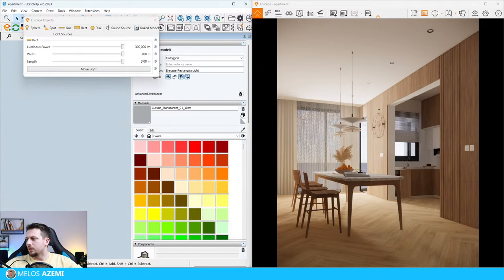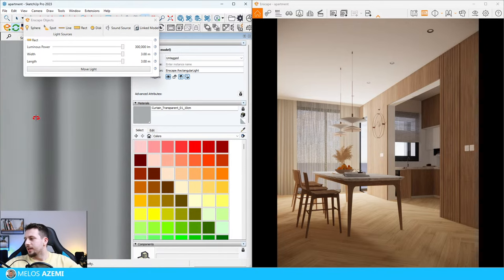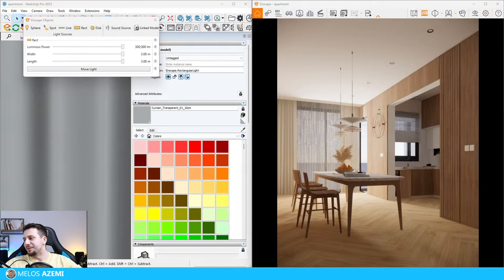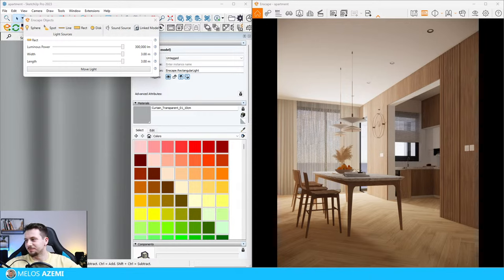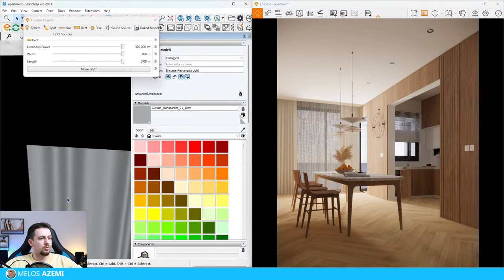How many years have I been using Enscape? I've been using Enscape for three and a half, almost four years now. Someone's asking if I could show my first render. I actually have my first render here on the PC - do you guys want to see it? If there's enough people that want to see that, I have it somewhere on my computer. Let me know in the chat if you actually want to see it.